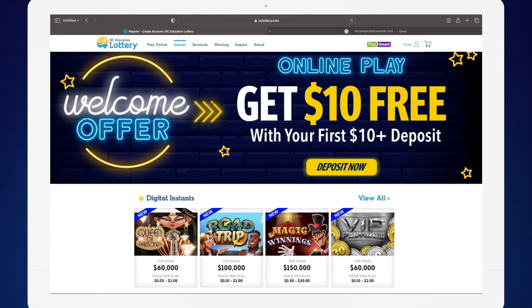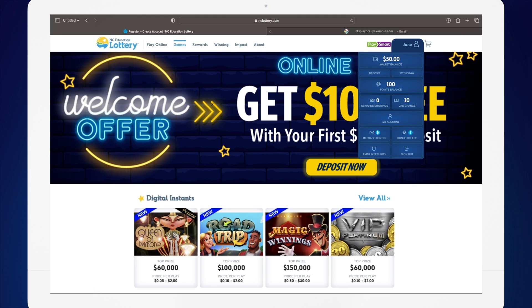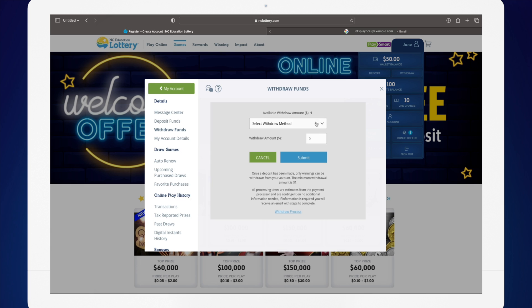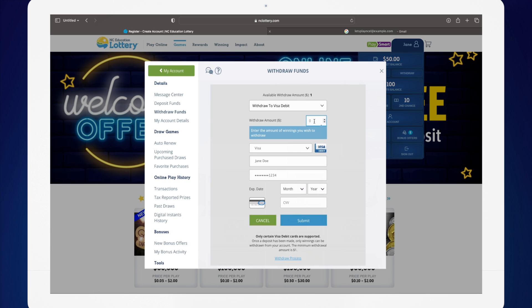If you decide to withdraw winnings, it's easy. Just go to your account in the upper right-hand corner and click Withdraw. You can withdraw winnings, not deposits, and the minimum withdrawal is $1. Get more details by clicking on Withdrawal Process.